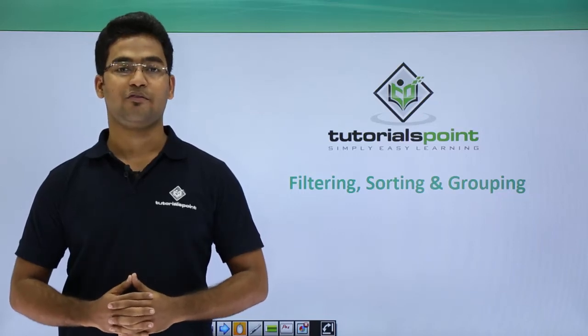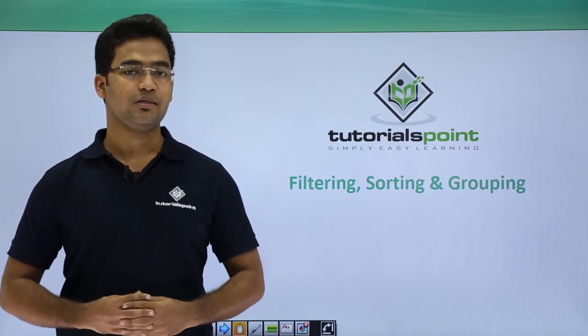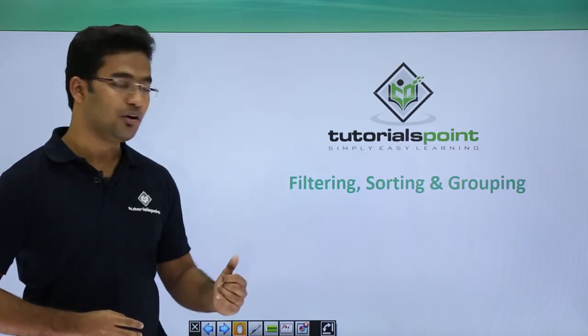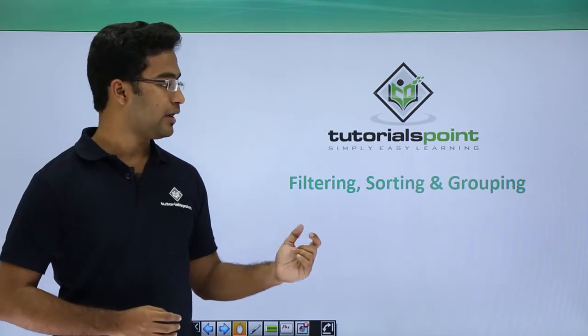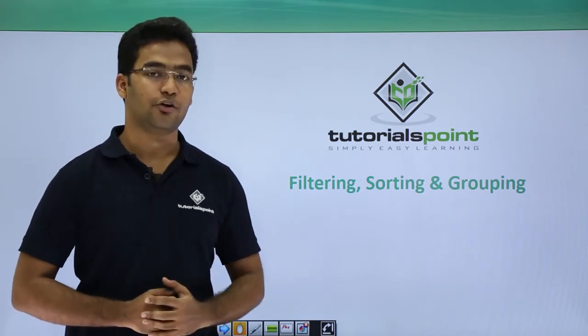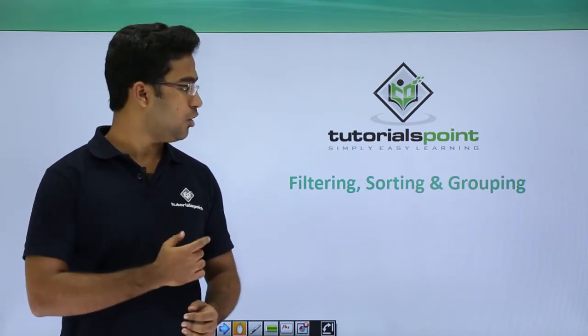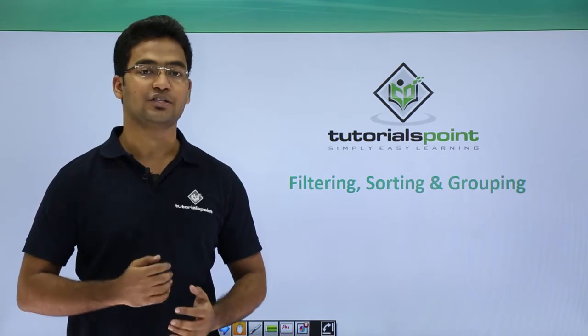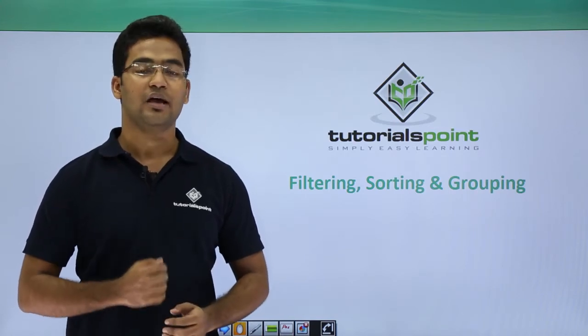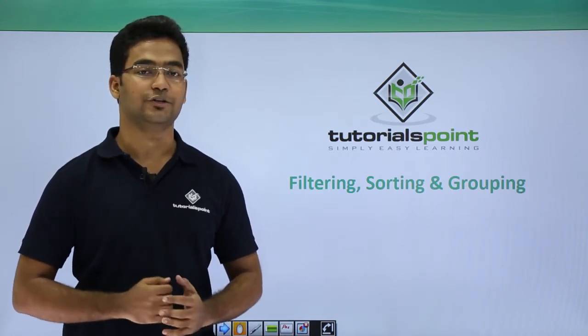Welcome to SAPUI5 video tutorials. In this session, we will have a look at filtering concept, sorting and grouping concept in a list. These all are important concepts or functionalities within sap.m.list control.